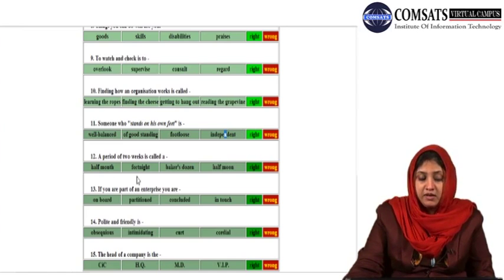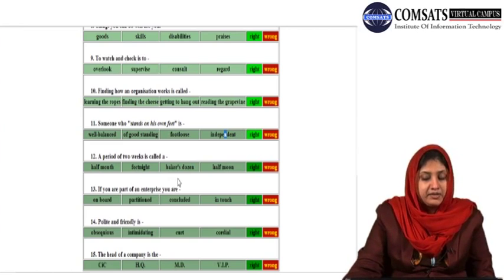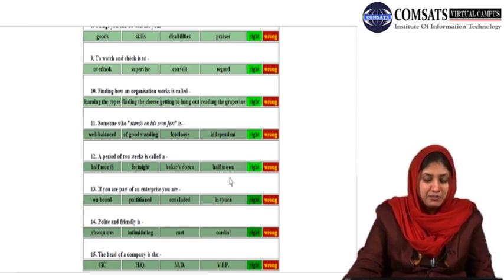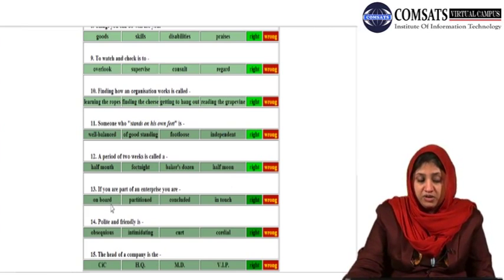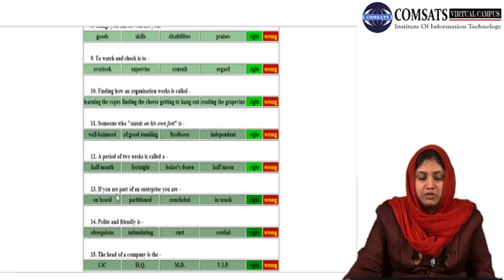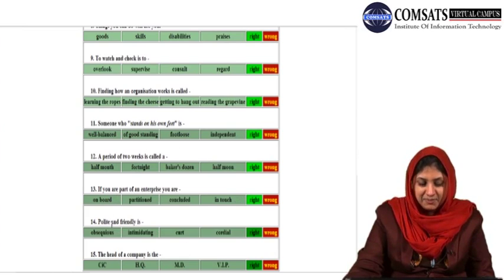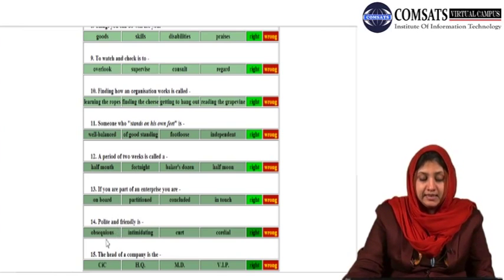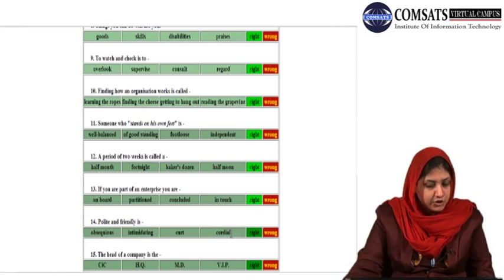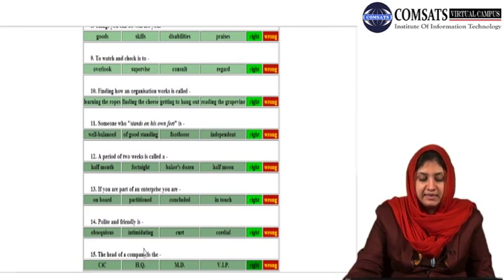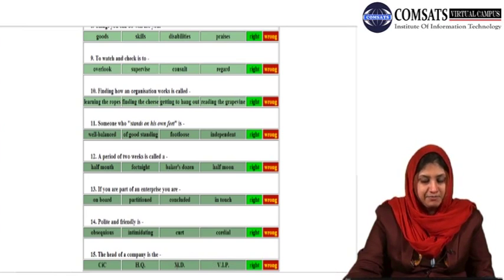A period of two weeks is called a half month, fortnight, baker's dozen, or half moon? Fortnight — you're right. If you are part of an enterprise, you are: on board, partitioned, concluded, or in touch? On board — that's right. Polite and friendly is: obsequious, intimidated, curt, or cordial? Cordial. The head of a company is the CIC, HQ, MD, or VIP? Managing director — MD. This was our vocabulary preparation and refresher for formal letters.